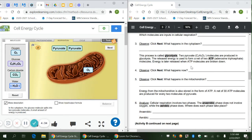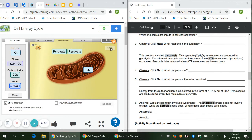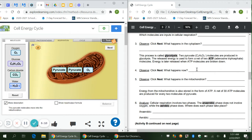Write down that glucose split in two and a small amount of energy was released. This process is called glycolysis — two pyruvate molecules are produced. The released energy is used to form a net of two ATP molecules. ATP stands for adenosine triphosphate; energy is later released when ATP molecules are broken down. Now we're on to number four: click Next — the two pyruvate molecules move into the mitochondria.